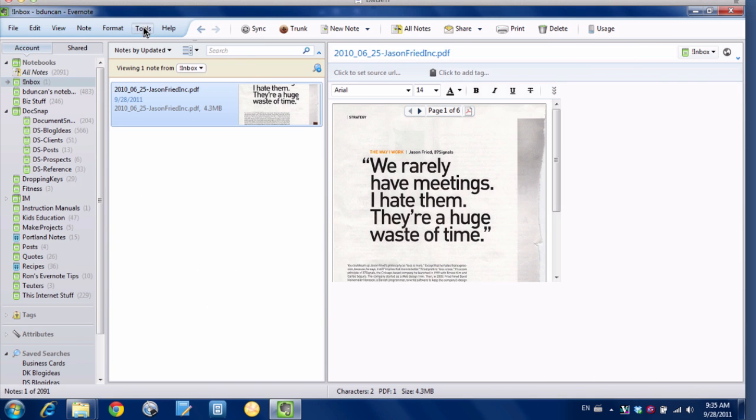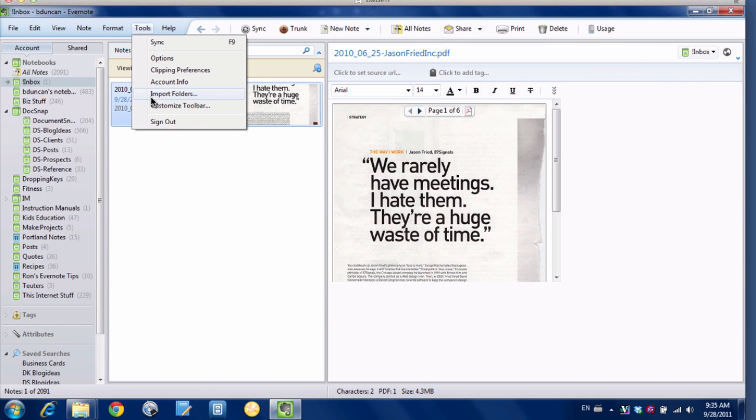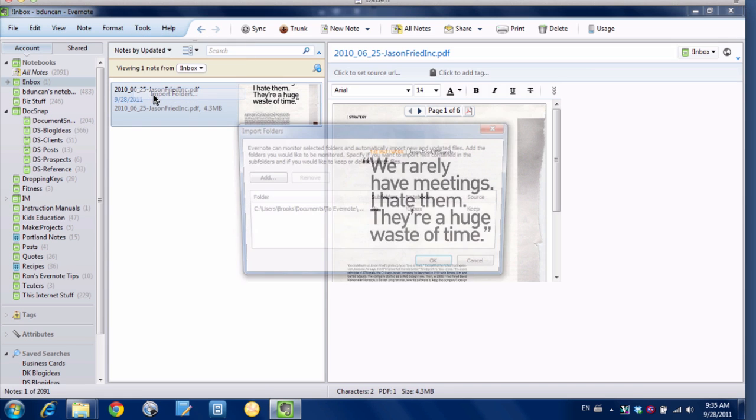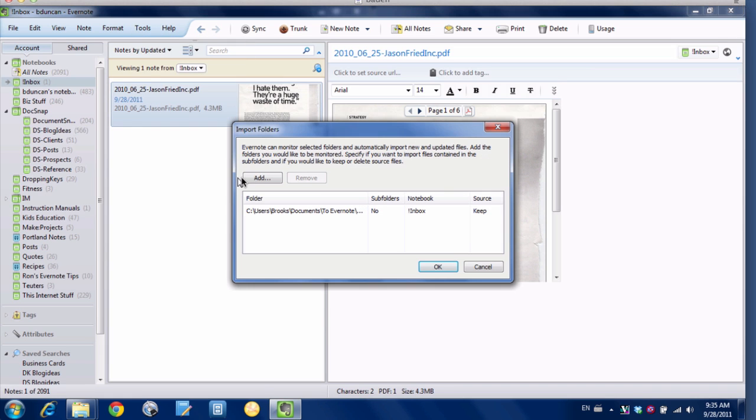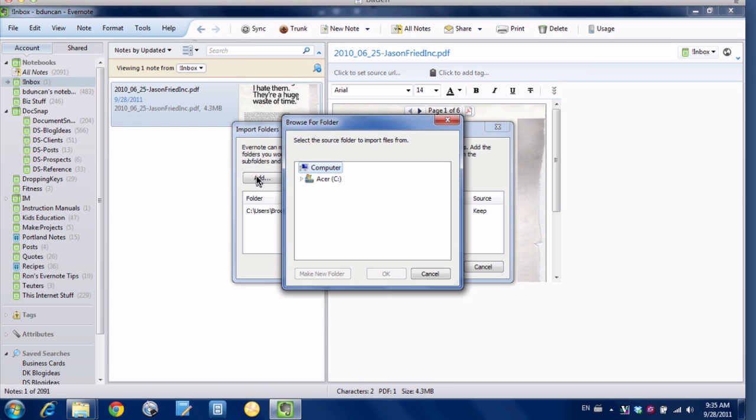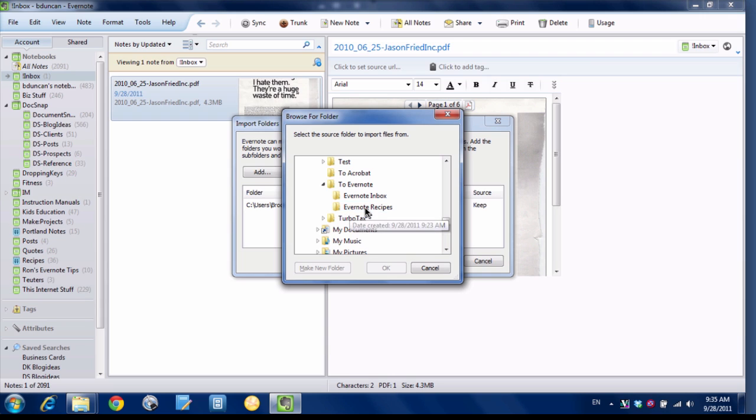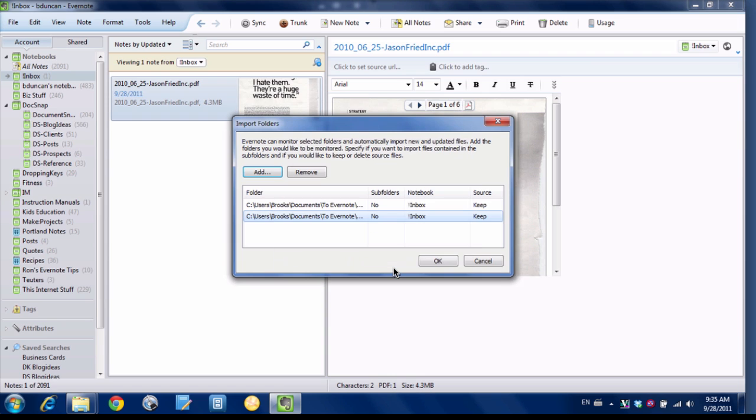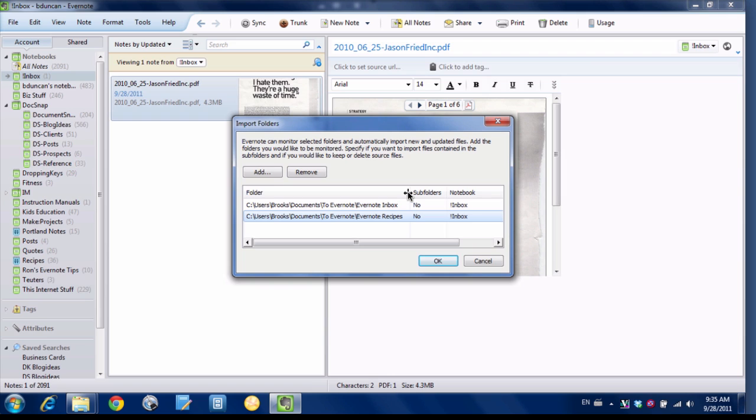So now let's change things up. We'll go to Tools Import Folders. We'll add in another import folder. We'll flip down to my to Evernote folder. And let's add Evernote recipes this time. You can see here that here's my Evernote Recipes folder down here at the bottom.